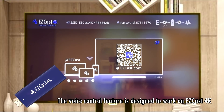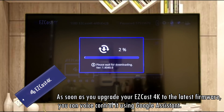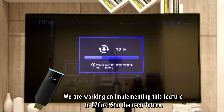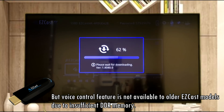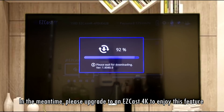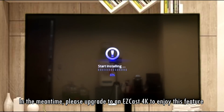The voice control feature is designed to work on EasyCast 4K. As soon as you upgrade your EasyCast 4K to the latest firmware, you can voice control it using Google Assistant. We are working on implementing this feature to EasyCast 2 in the near future, but the voice control feature is not available to older EasyCast models due to insufficient DDR memory. In the meantime, please upgrade to an EasyCast 4K to enjoy this feature.